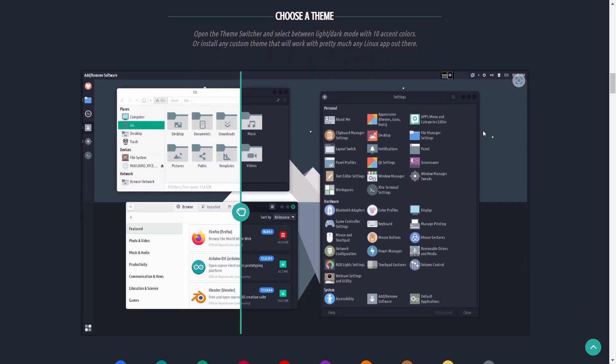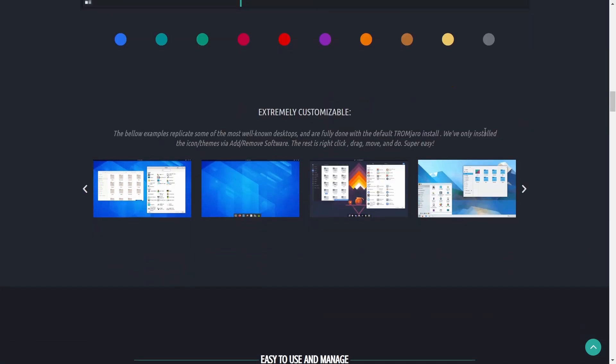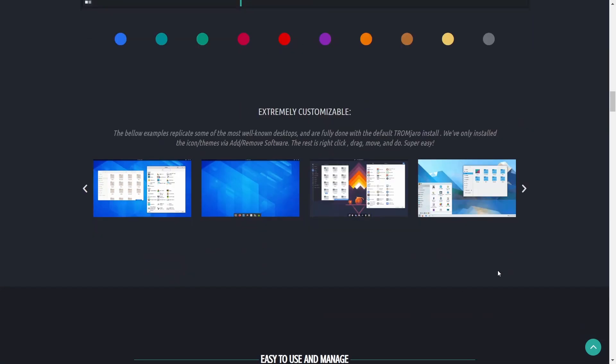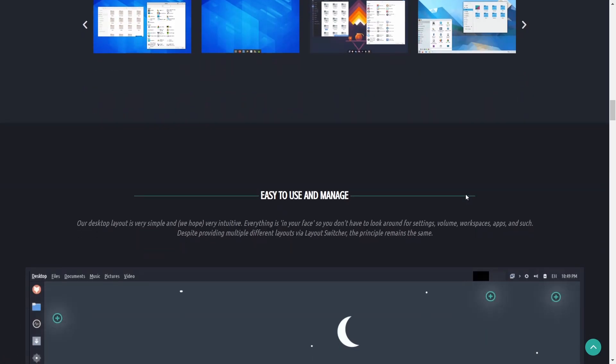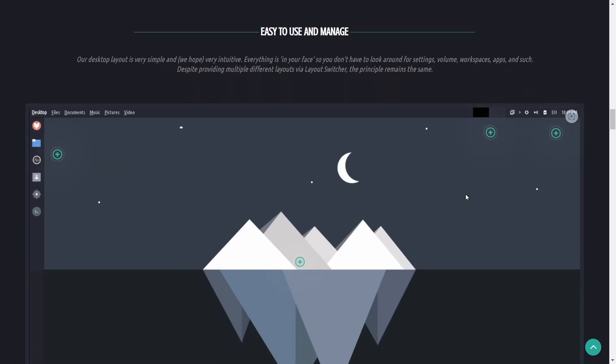It's got custom made icons for thousands of applications and then you can also choose a theme. You got a theme switcher and you can select between light and dark with 10 accent colors or install any custom theme that will work with pretty much any Linux app out there.